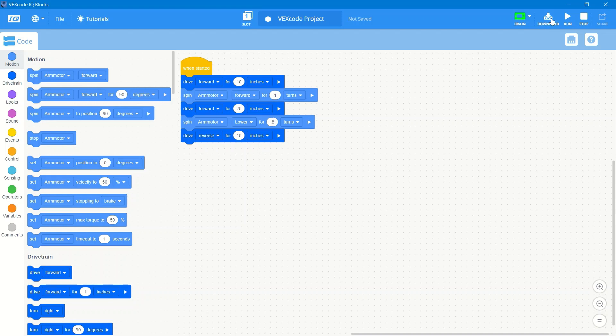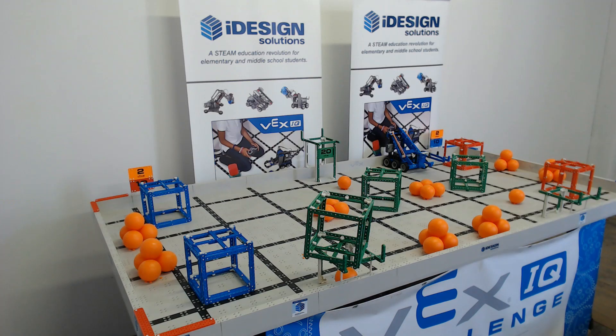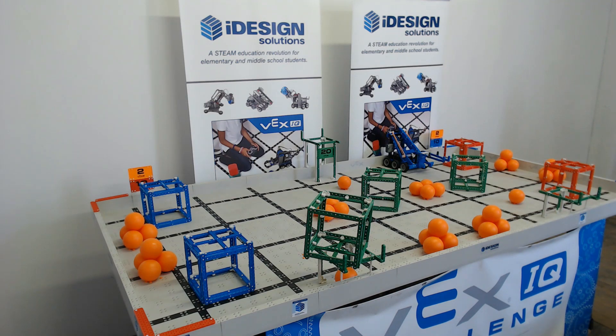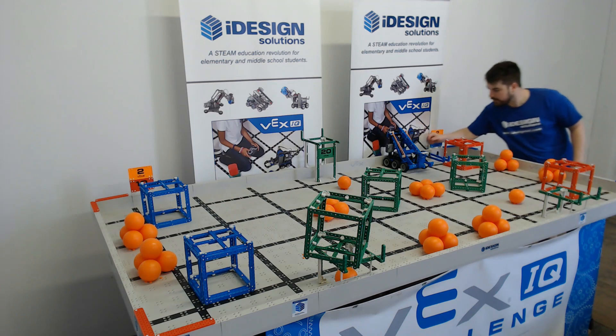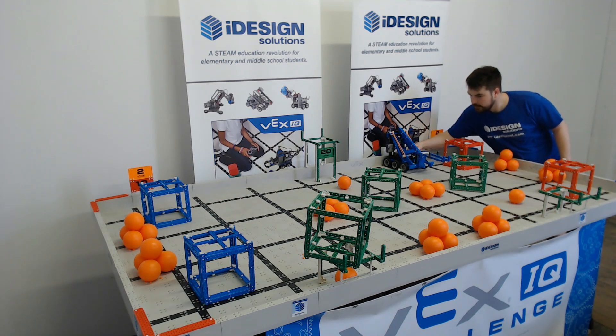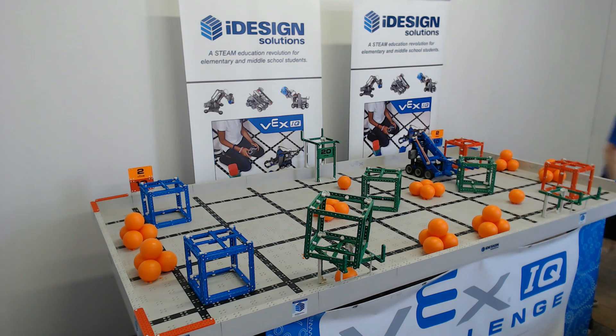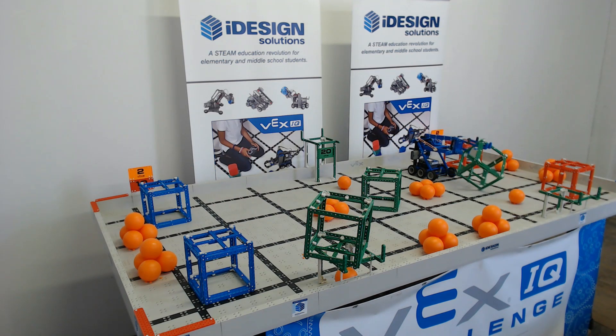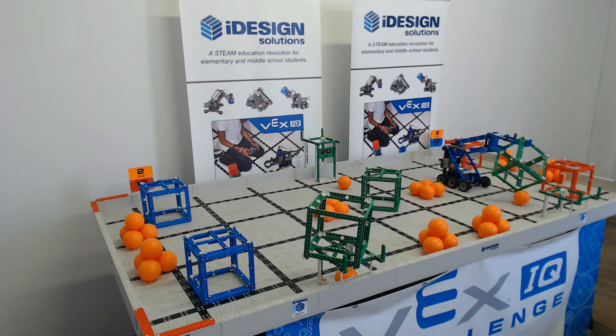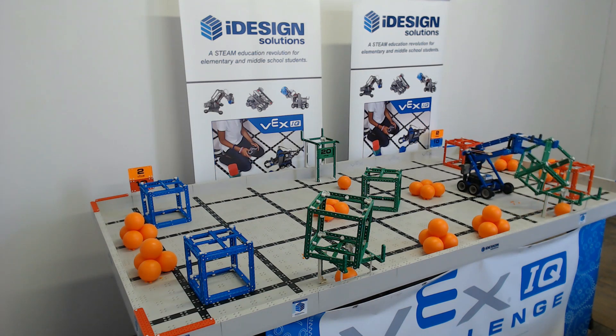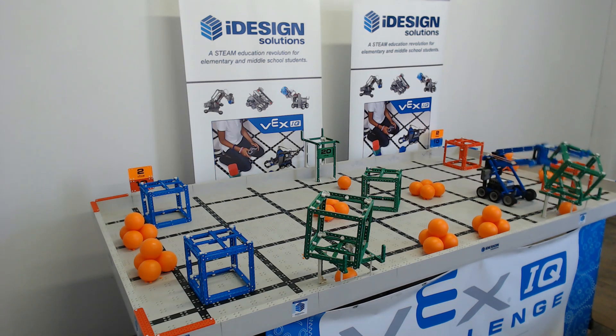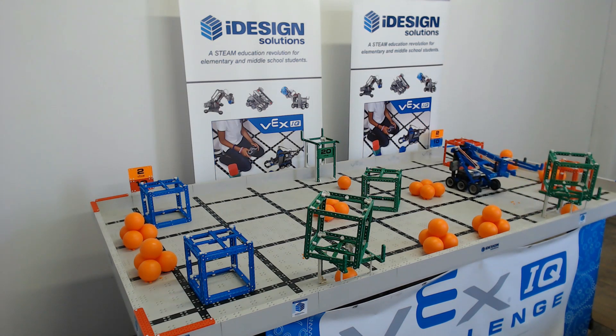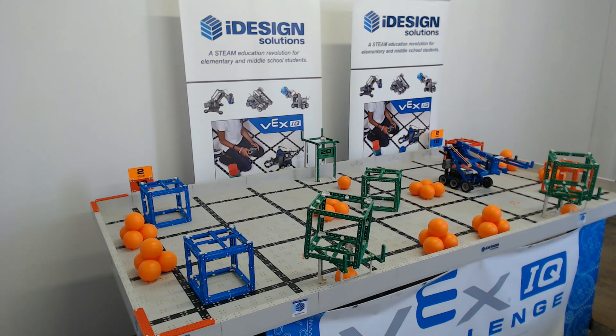Now we have our full simple routine just to lift the cube up, drive forward, set it down, and drive back. It's going to drive forward, lift up the arm, drive forward again, lower the arm, and then drive back. And that's our simple cube lift routine.